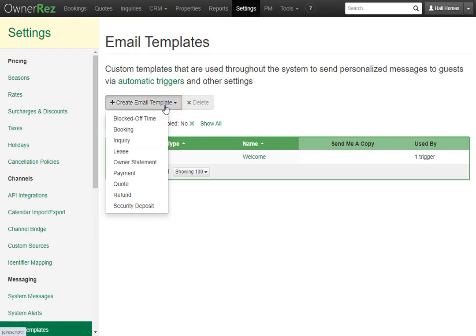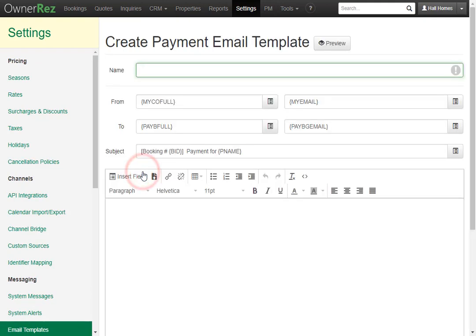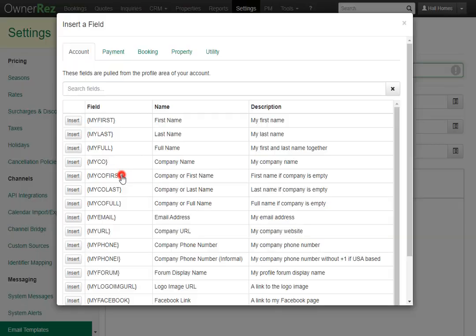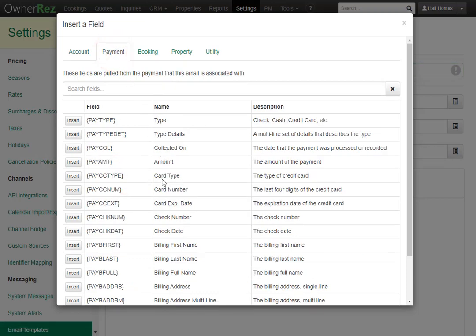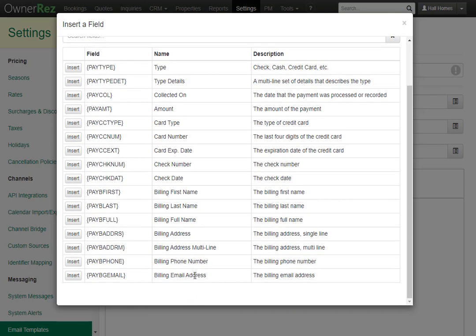If we create a payment template, then click Insert Field, we'll see we have the Payment tab. This can pull in things like the card type, the billing first name and last name, a check number, the billing email address, and much more.